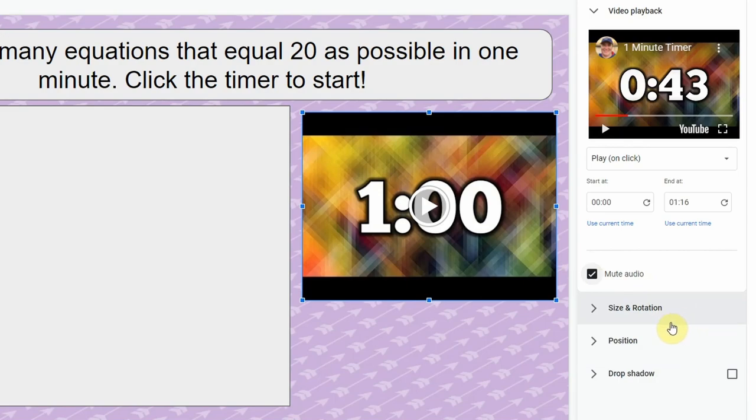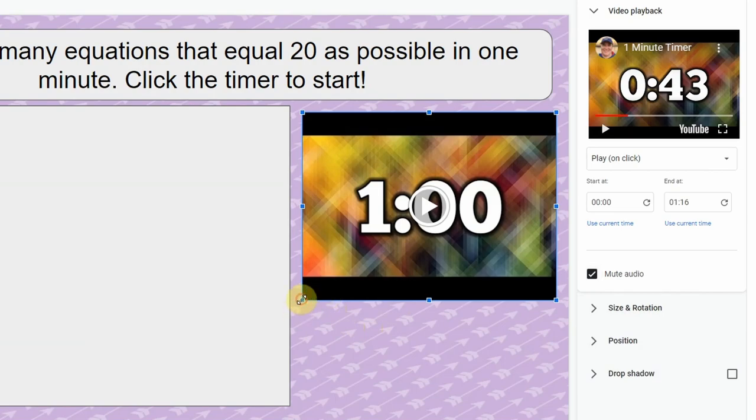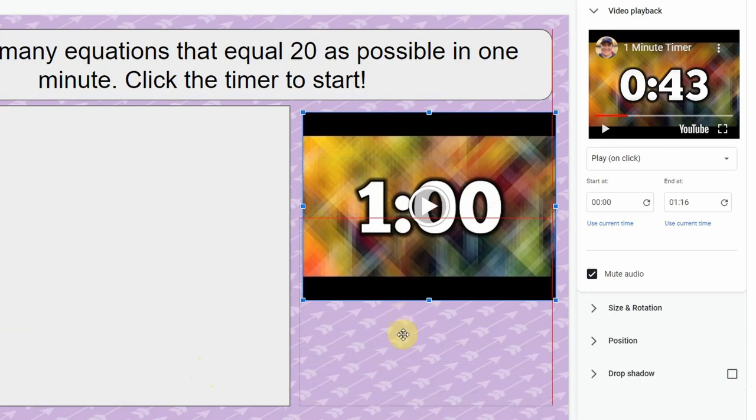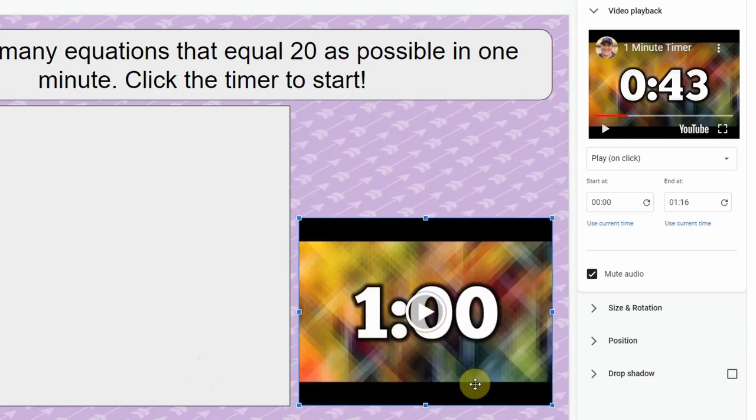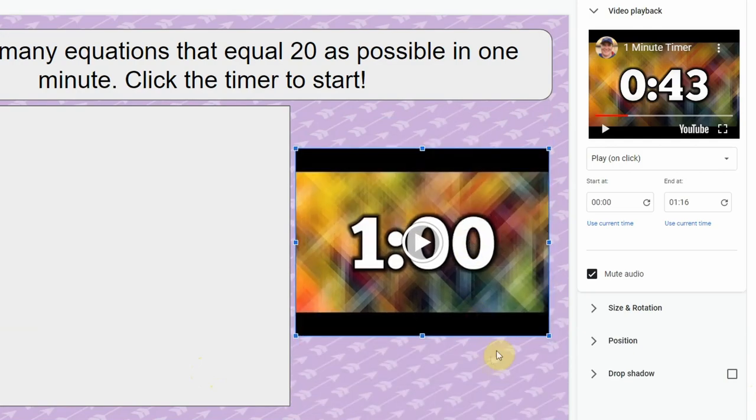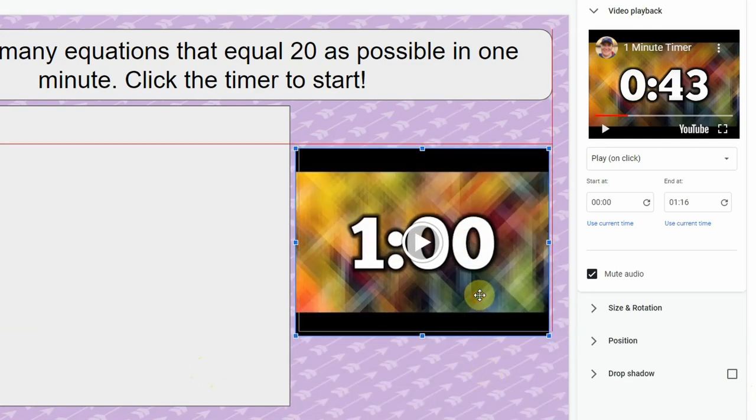You'll also see some drop-down menus here that have to do with size, rotation, and position. These will allow you to change the size and position manually. To be honest I find it much easier just to click on the video and then I can drag it and move it exactly where I want it, and I find that much easier than trying to type in specific dimensions.